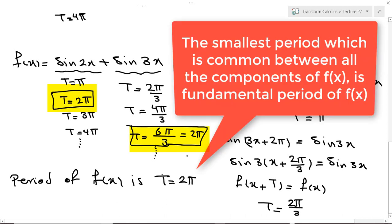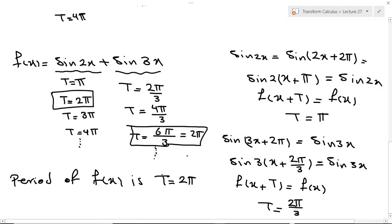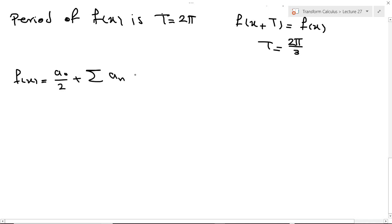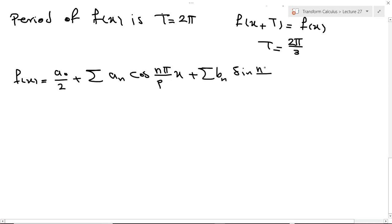Now let's talk about Fourier series. For a Fourier series, if we have an arbitrary function, we can represent it as a₀/2 plus the summation of aₙ cos(nπx/p) plus the summation of bₙ sin(nπx/p), where n goes from 1 to infinity.